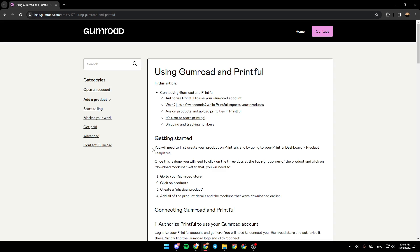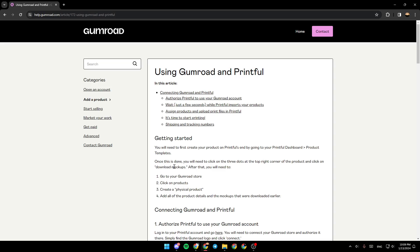You will need to first create your products on Printful by going to your Printful Dashboard Product Template. Once this is done, you will need to click on the three dots at the top right corner of the product and click on Download Mockups.